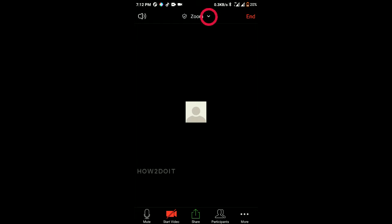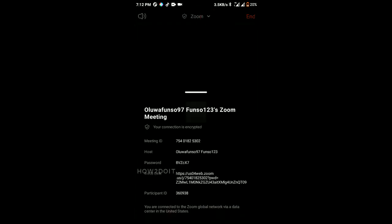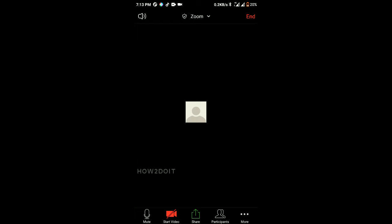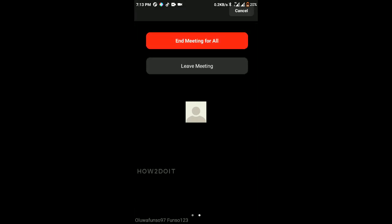To view information about the meeting, tap on the dropdown arrow, which will show the meeting ID, host, password, invite link, and participant ID. To end the meeting, click the End button. As host you have two options: End Meeting for All, which closes the group entirely, or Leave Meeting, which removes only you while the meeting continues.